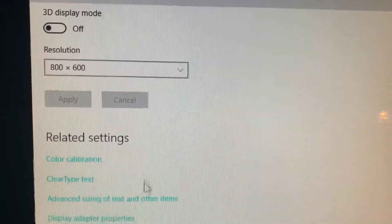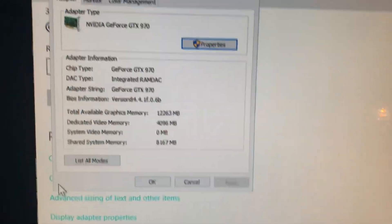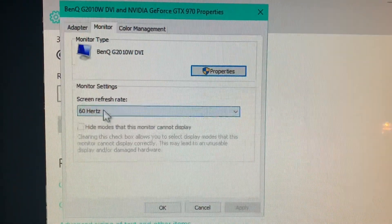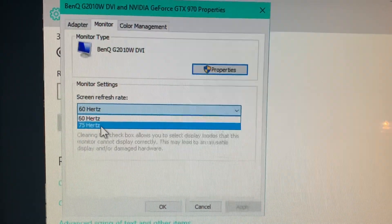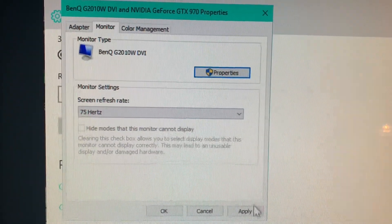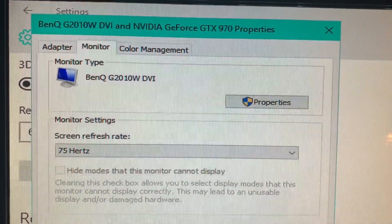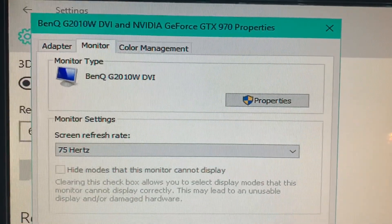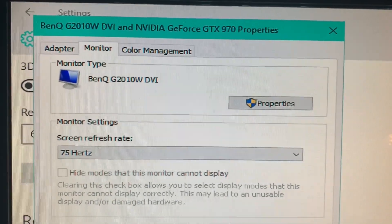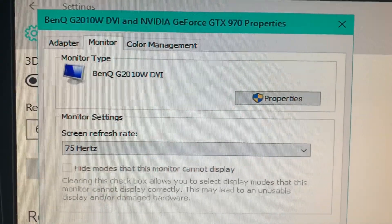If you do have this option, go to Display Adapter Properties, then Monitor, and select the refresh rate. Here you can see my screen can now go to 75Hz. If this resolution is completely fine to you, there you go — you can make your refresh rate higher for that monitor too.